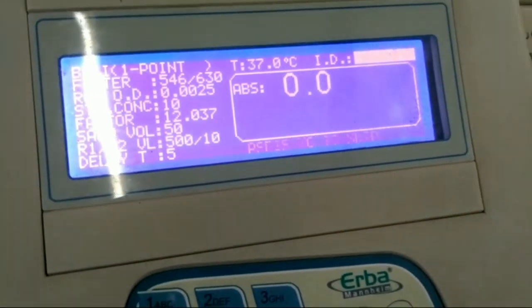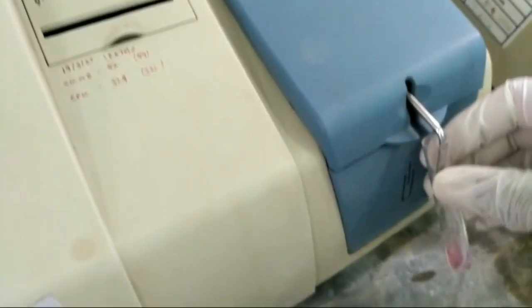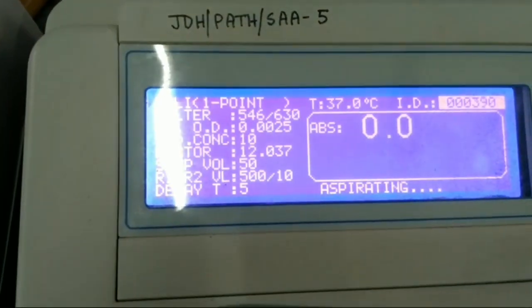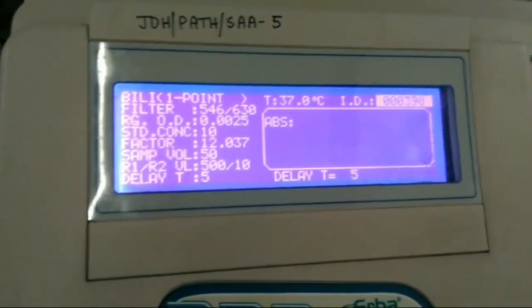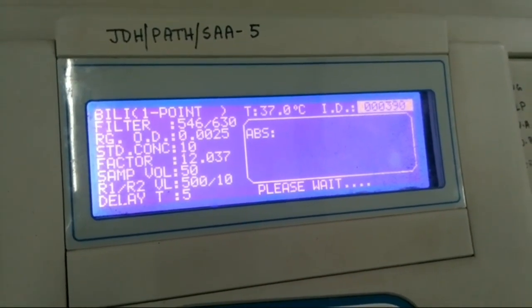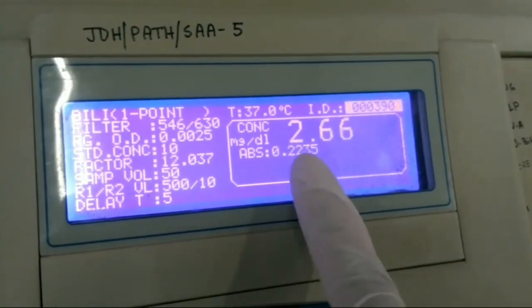Now we are going to measure. First, we have to omit the standard, then we are going to aspirate a sample. When we aspirate the sample, the machine will generate the report. This is the report of the bilirubin — the result is 2.6 mg/dL.